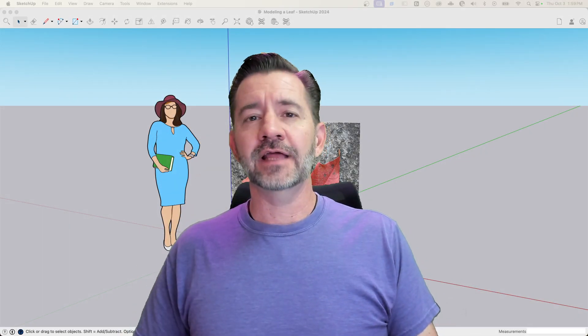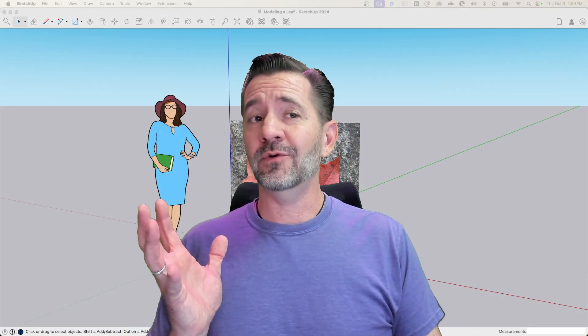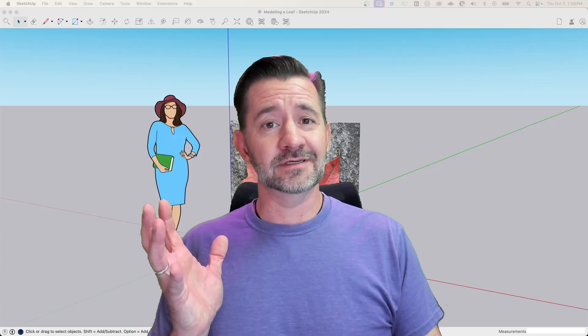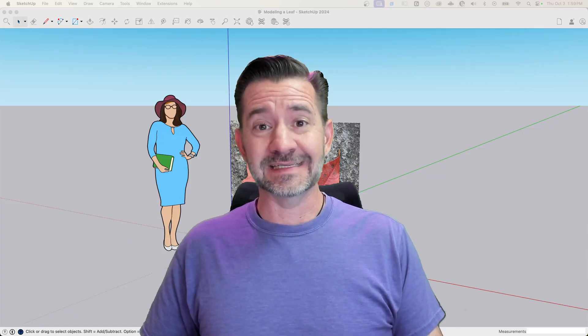Hey, guys. I'm Aaron, and it's fall, so I want to model something odd of me. We're going to model some leaves.